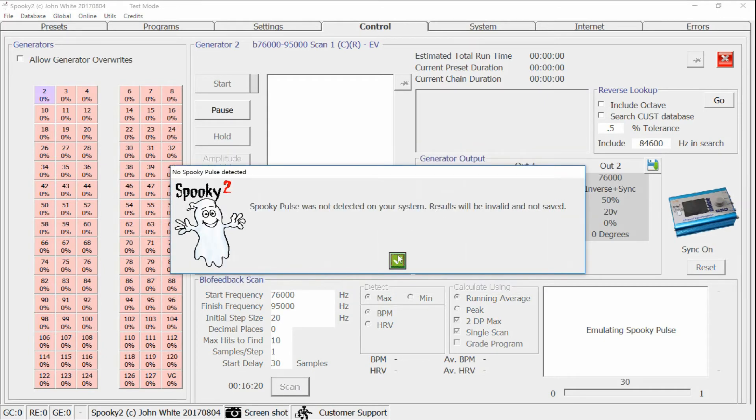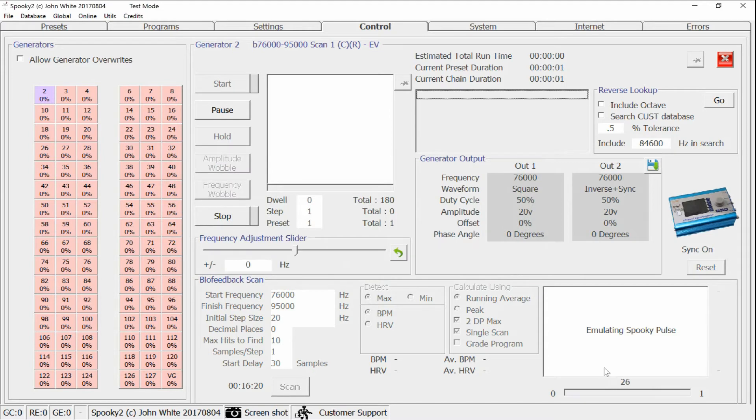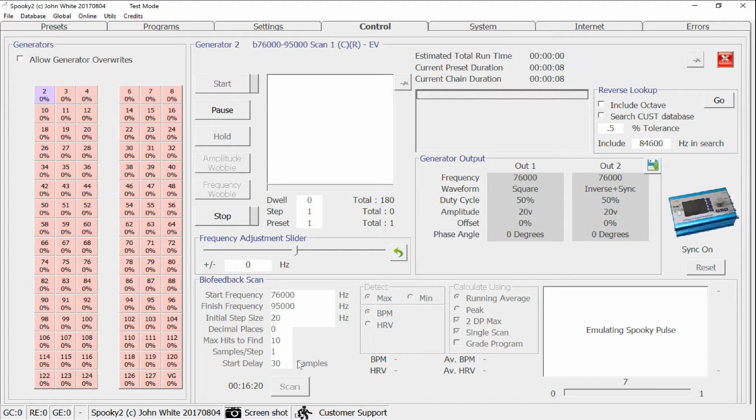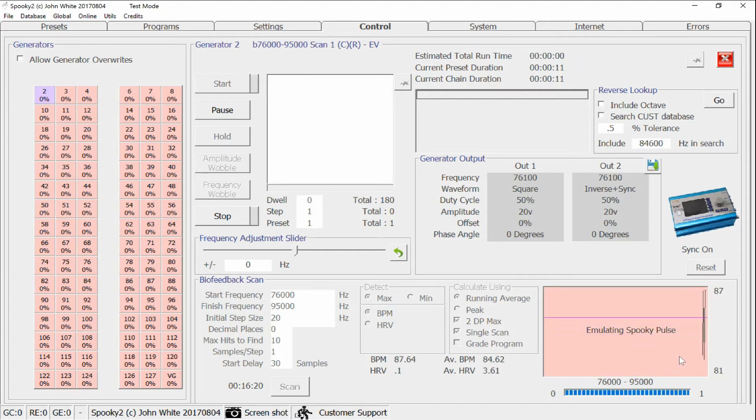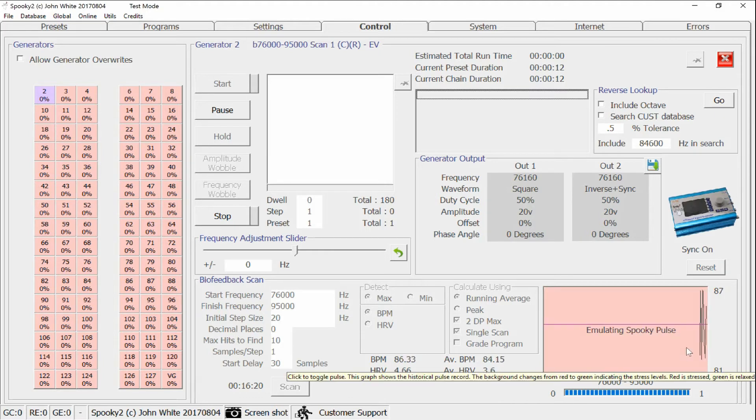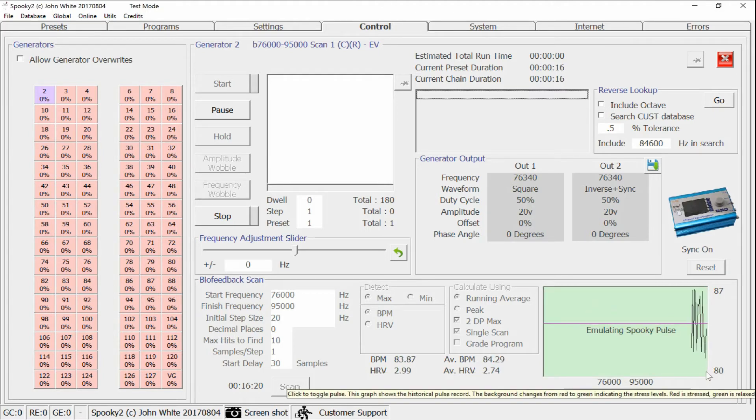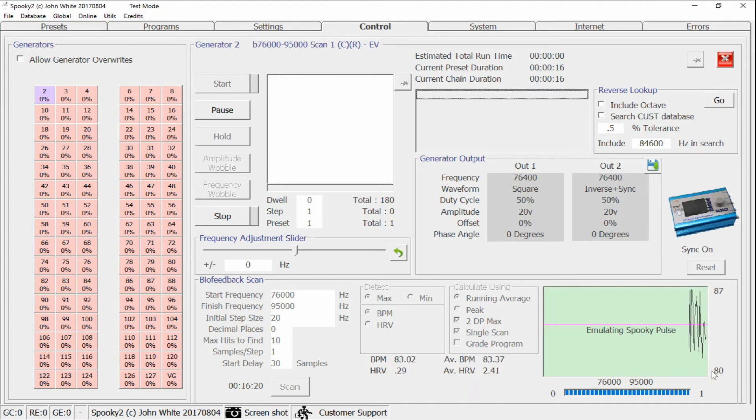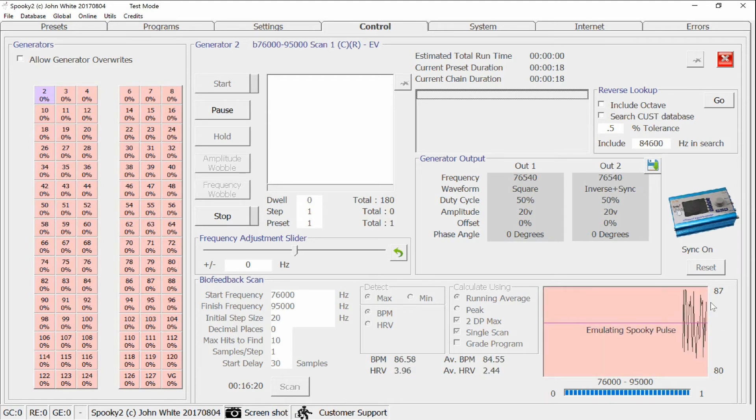And so now we're doing the countdown for generator number 2. Once the countdown of 30 samples has taken place, the biofeedback will start. Now, in emulation mode, the pulse is quite high. It varies between 80 and 87 beats per minute.